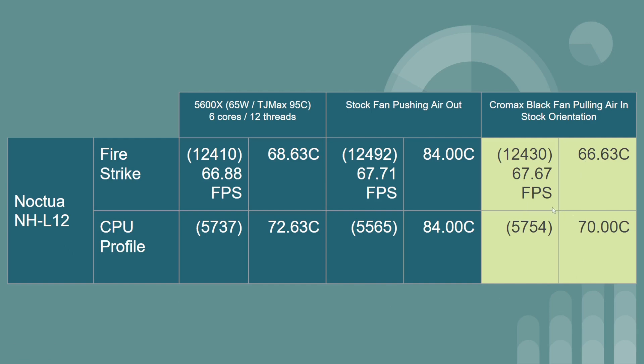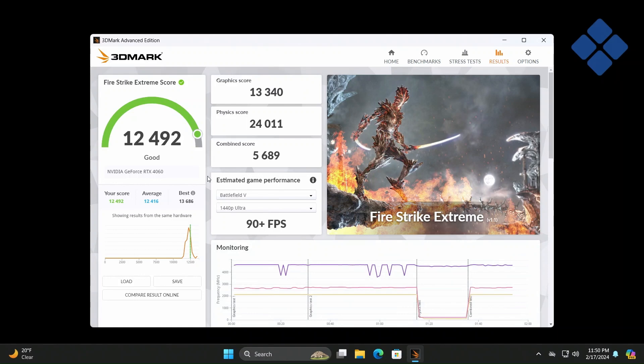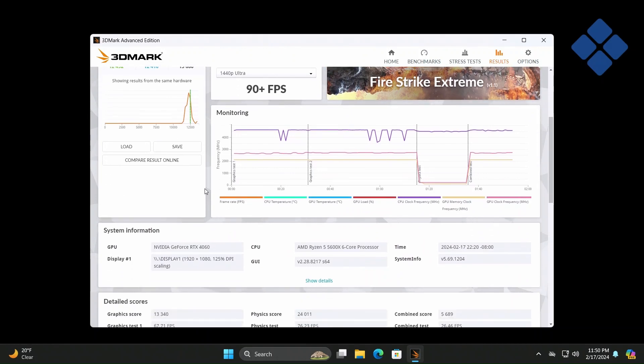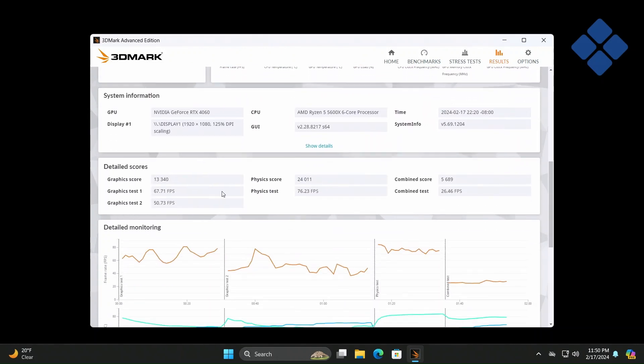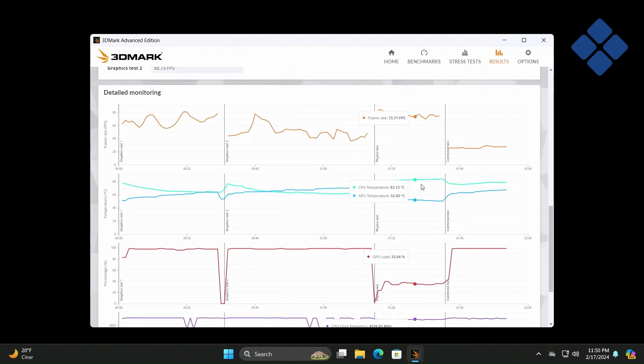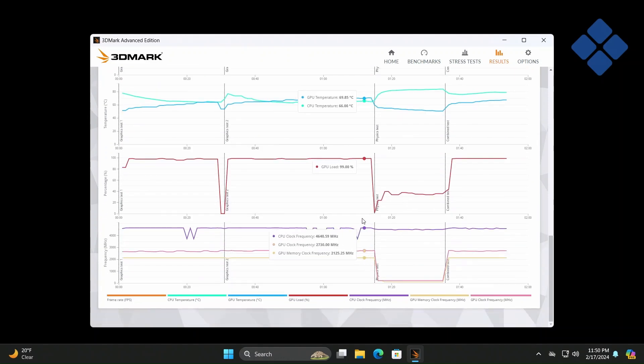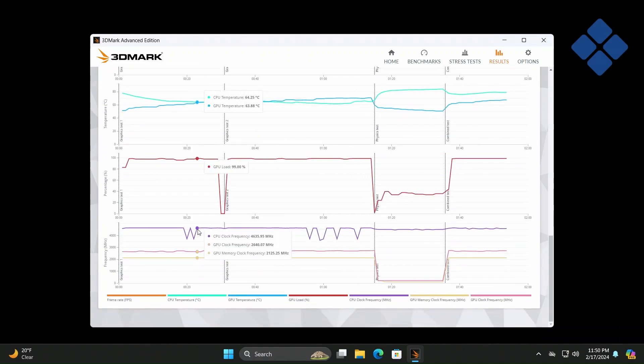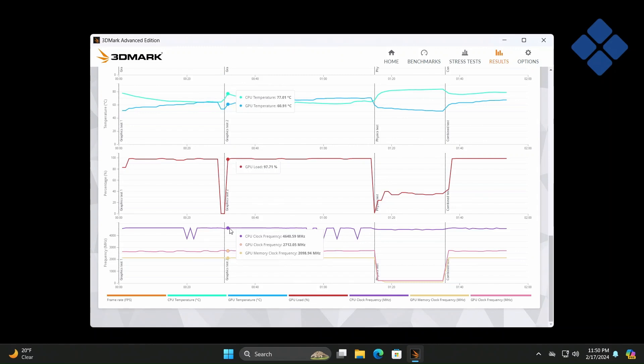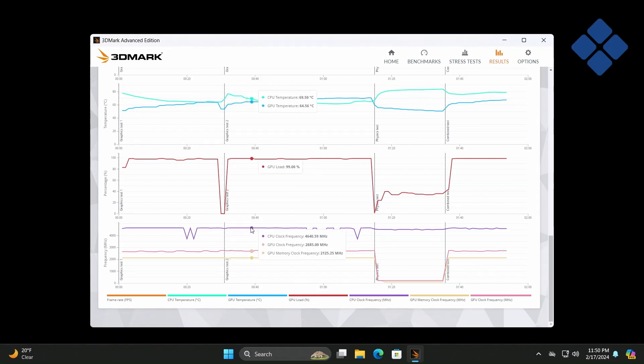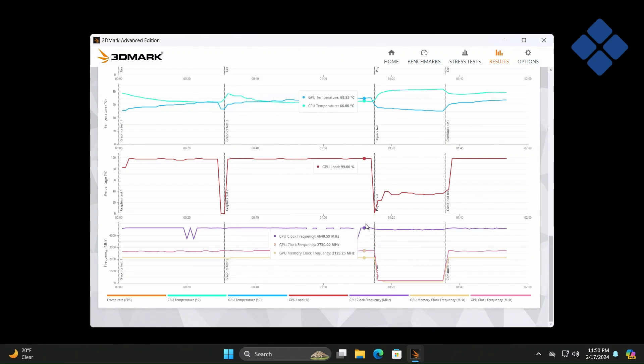This is the benchmark after flipping the fan to blow outwards, the stock fan. Max temperature is at 84 degrees, GPU temperature 70.68, and the frequency is maxing out about 4.64 pretty consistently.